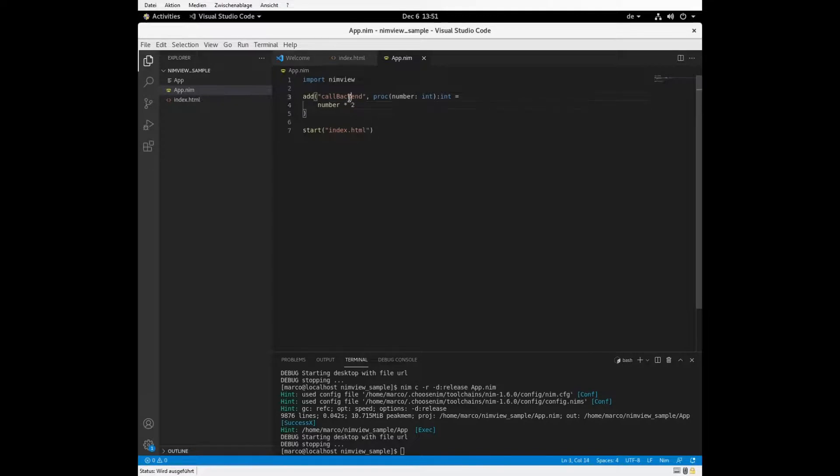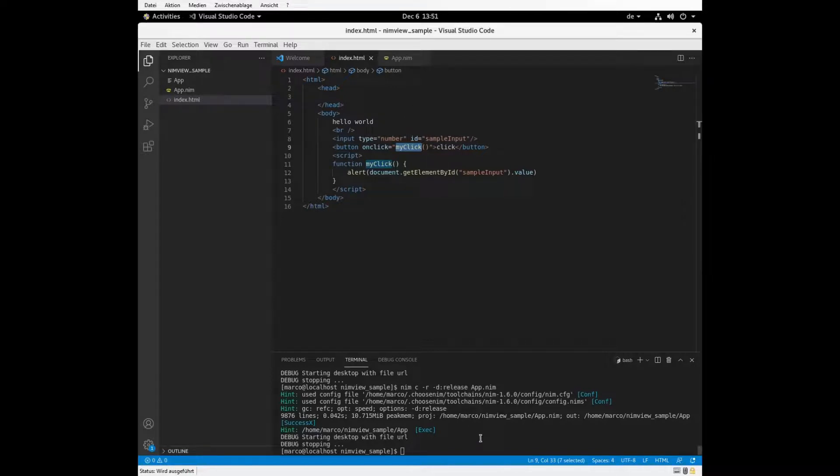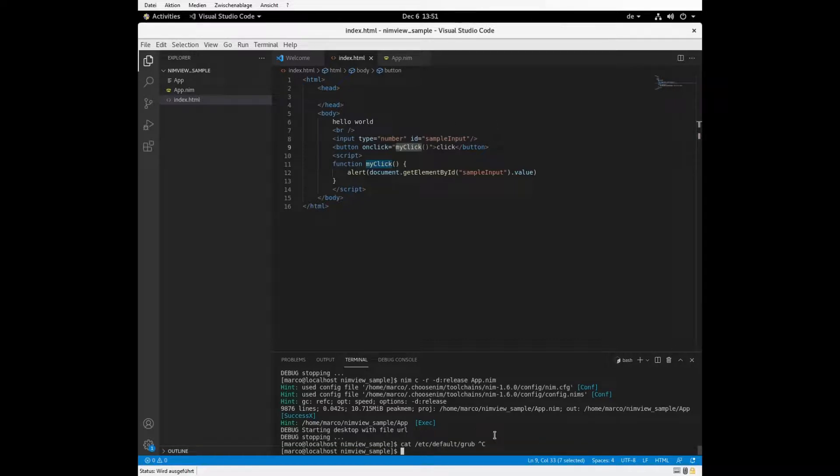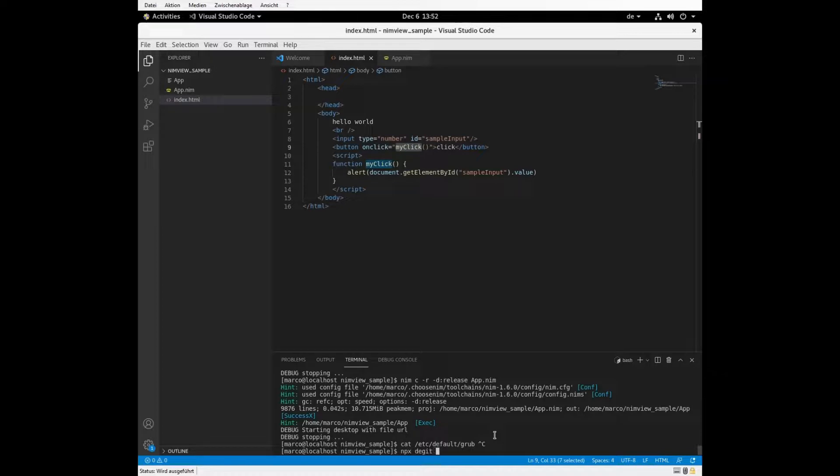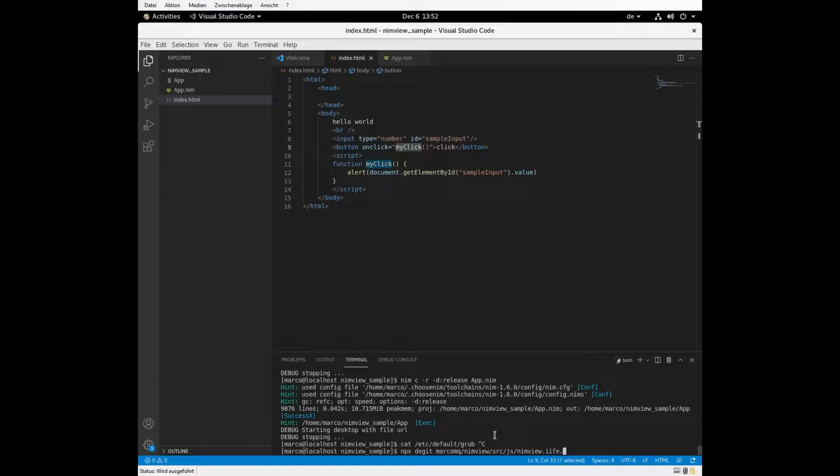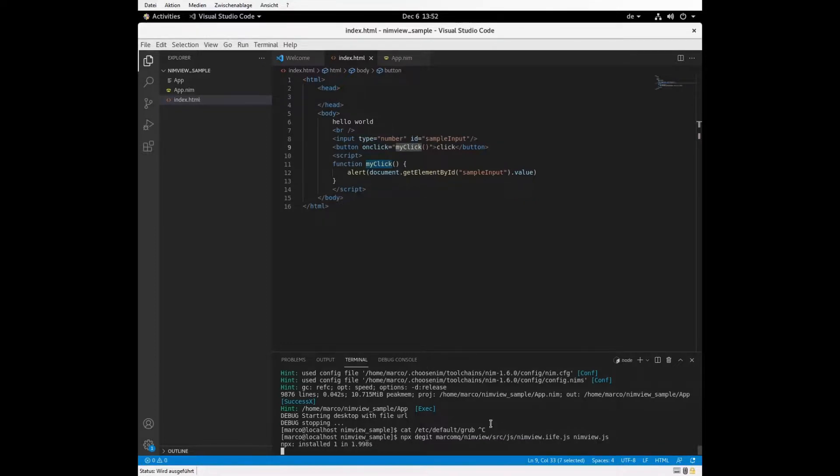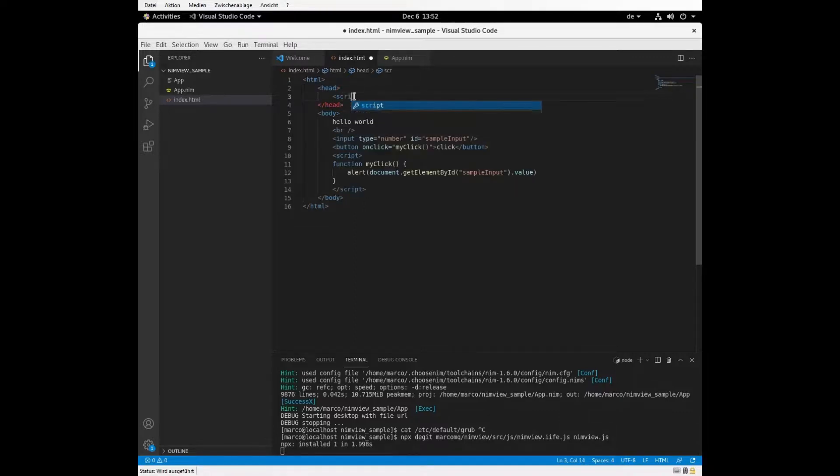And how do we call it now in the frontend here? So first, we need to download some JavaScript file to actually trigger. And to connect our frontend with backend, we need to download some JavaScript first. We can download it with some browser or anything. It's just in a GitHub repository. And it's called nimview. And if we want to have some compatibility code, we just use the IIFE file and call it nimview.js. And we need some scripts for us.